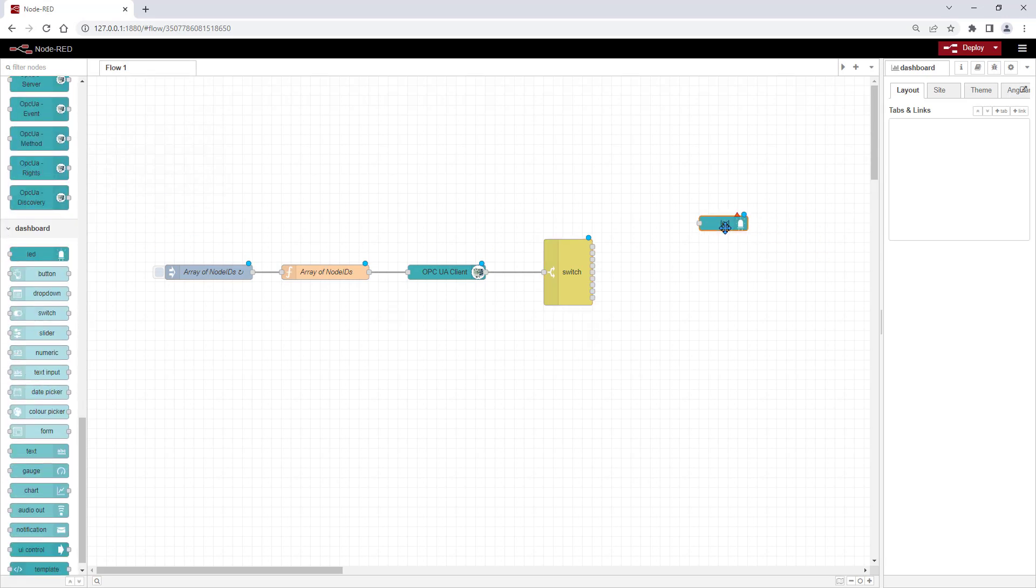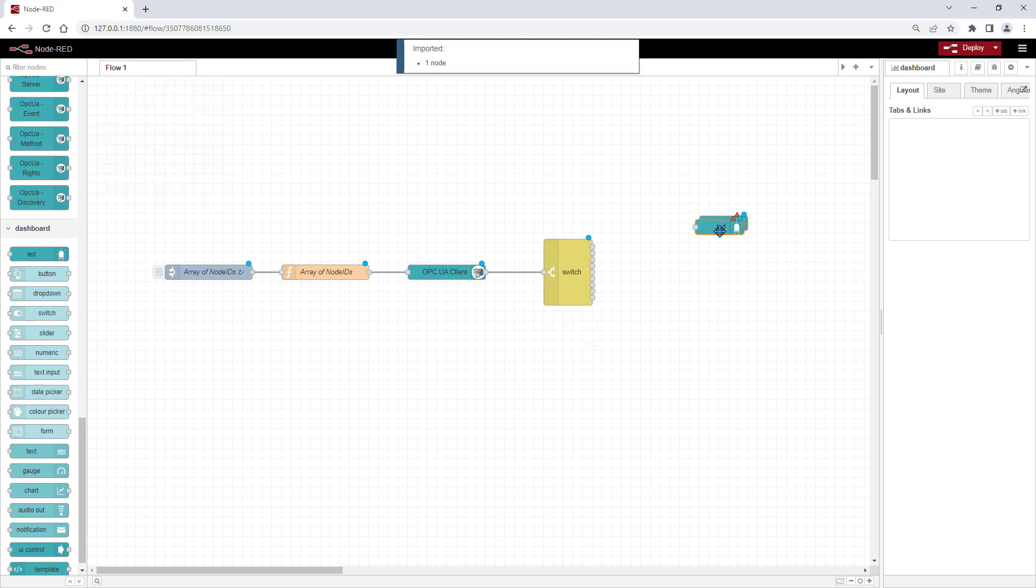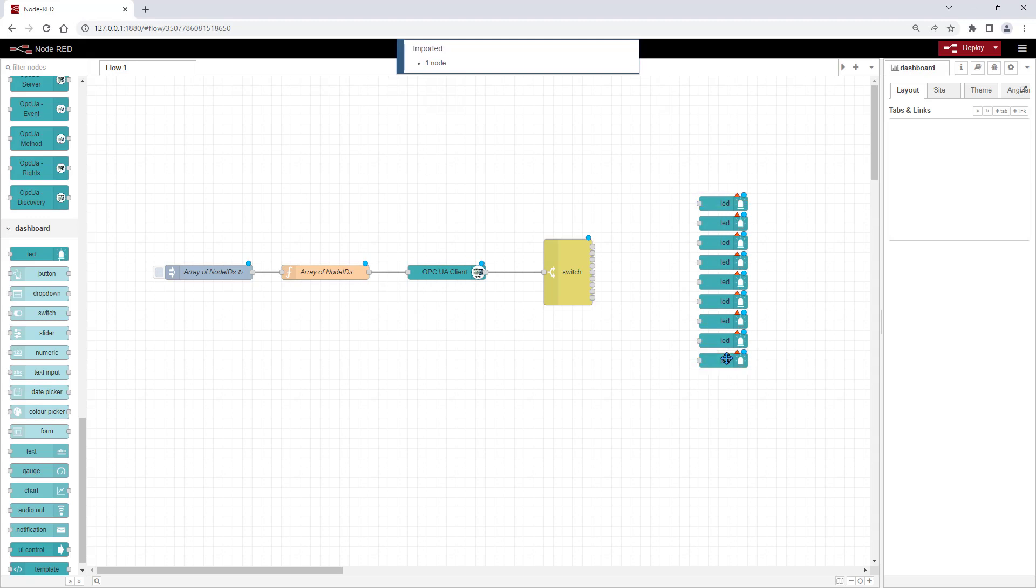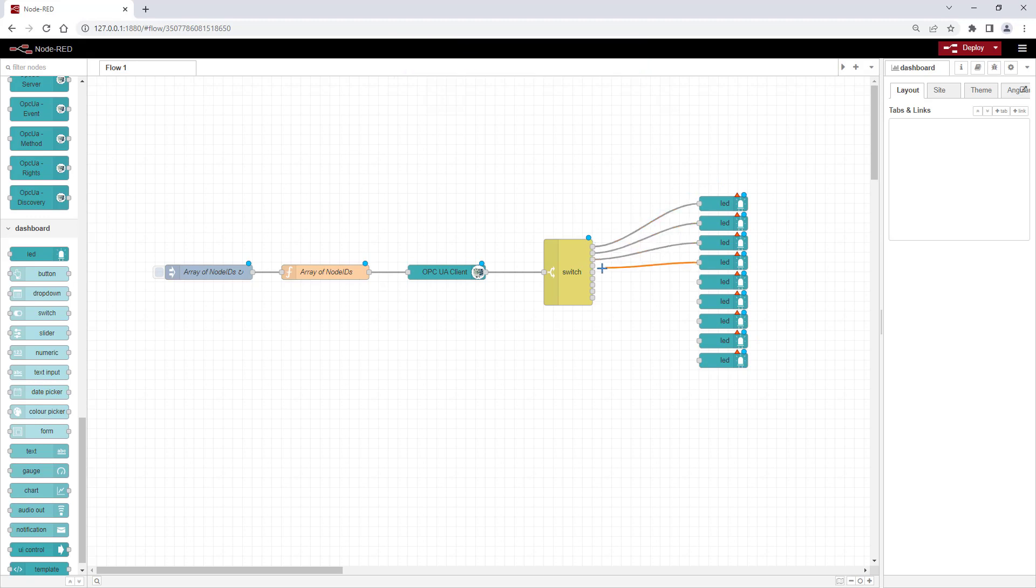For the status indication at the dashboard, we will use the LED element. These get connected one by one to the switch outputs.